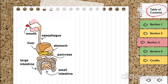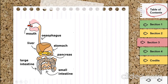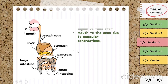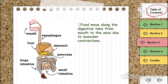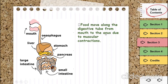We have glands that secrete juices to make the food easier for digestion. These glands are in the mouth, like the salivary glands. We also have glands in the stomach, the liver, the pancreas, and the small intestine. Food moves along the digestive tube from the mouth to the anus due to muscular contractions.